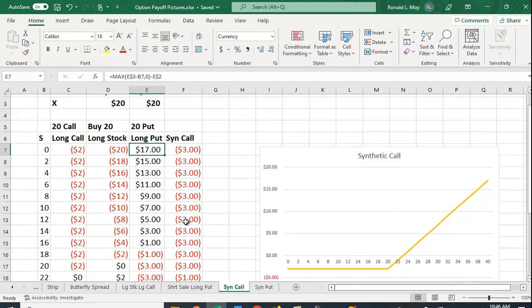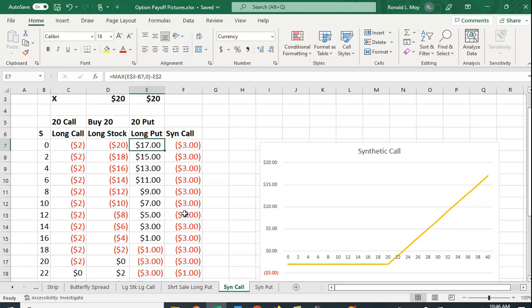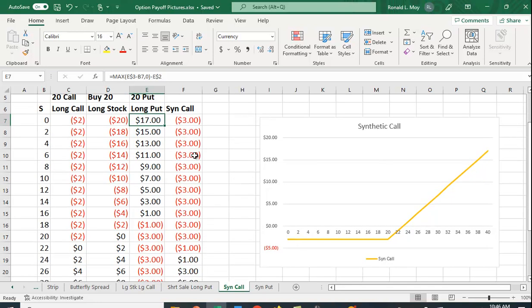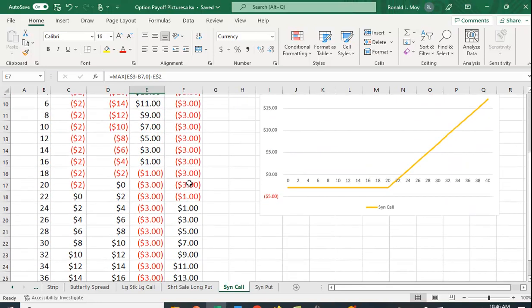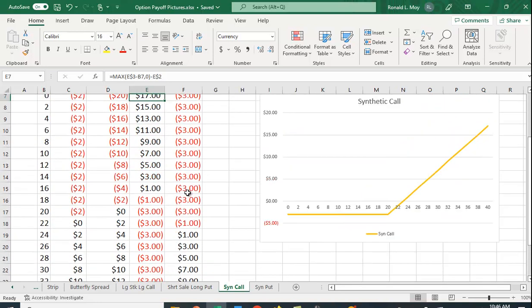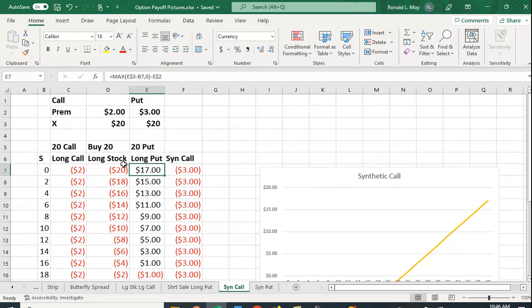Your synthetic call position is just going to be this plus this. Minus 20 plus 17 is minus 3, minus 18 plus 15 is minus 3. You can use these to see the payoffs and you can also graph them.